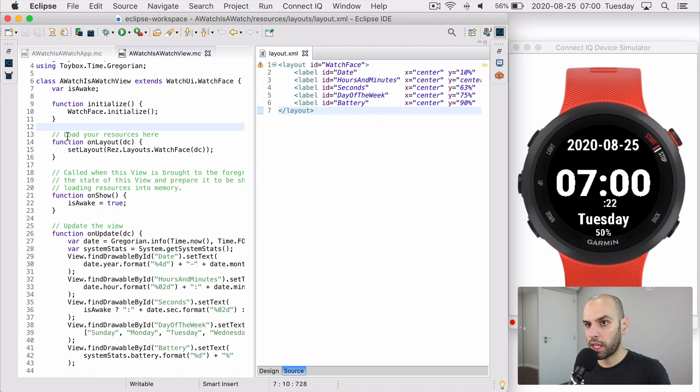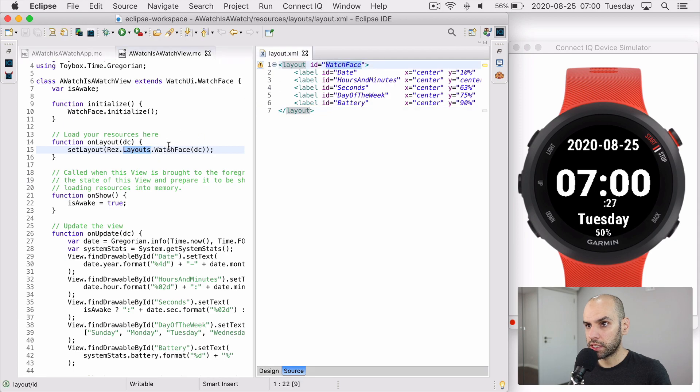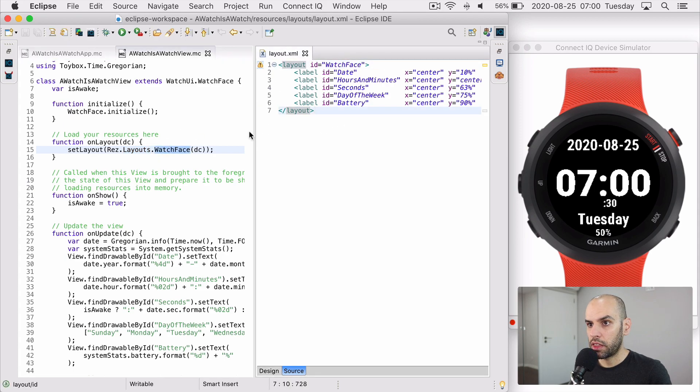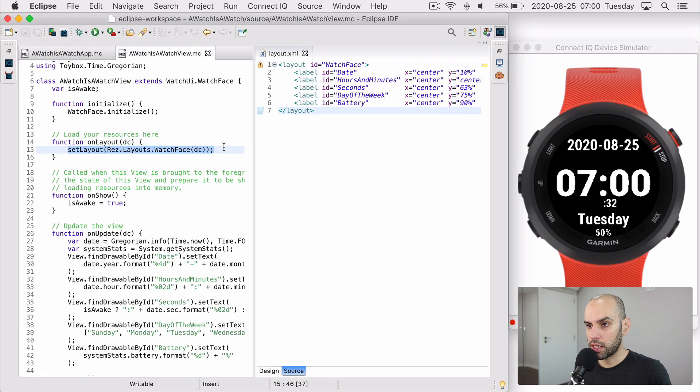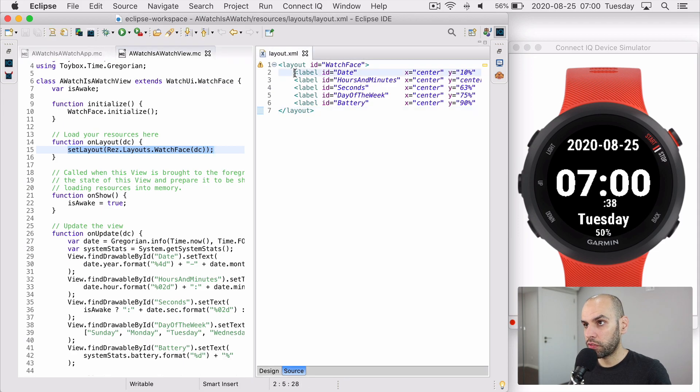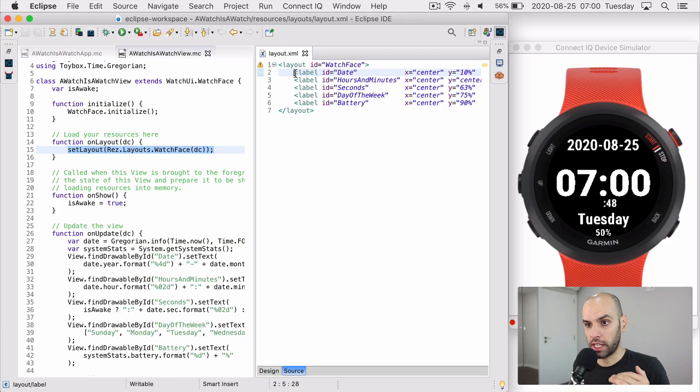So here in the main view, we are loading this layout using the watch face ID. And this incantation was generated for me by the generator, but this description was not. So here in the layout file, it's a plain XML file, and it's just describing the text fields and where they should be, but not the contents of the text field. That's going to be here below.